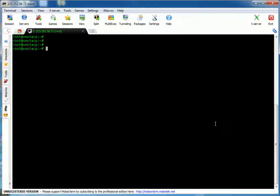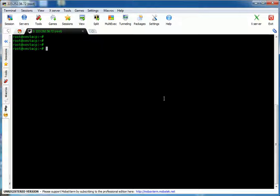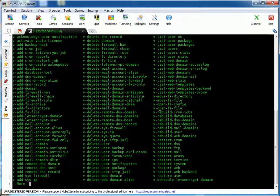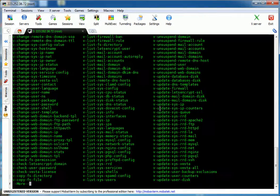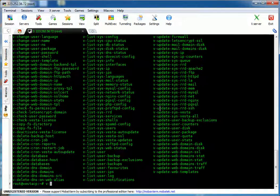For example, we can create hundreds of websites and user spaces with one blow. So let's see how we can use VestaCP commands. Vesta commands start with the V- prefix. If we type V- then press Tab, it will show us all 370 possible commands. All the V- options are VestaCP command lines.